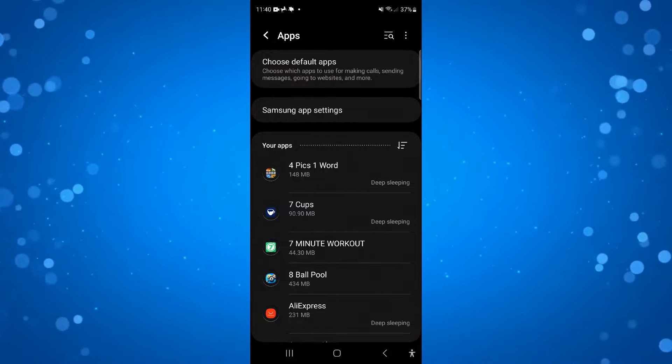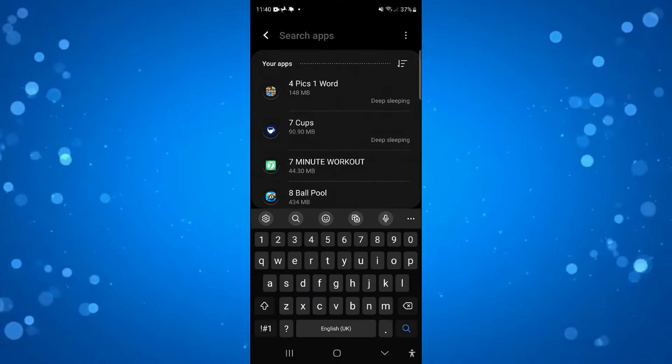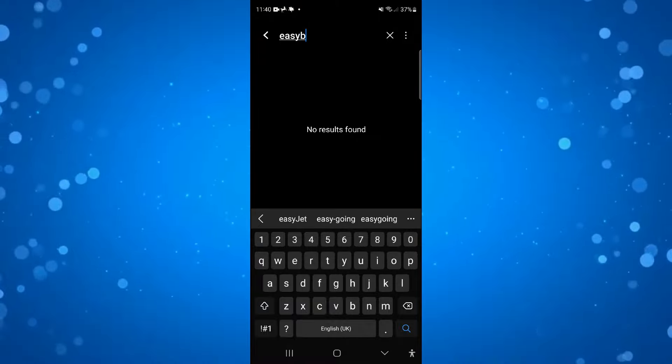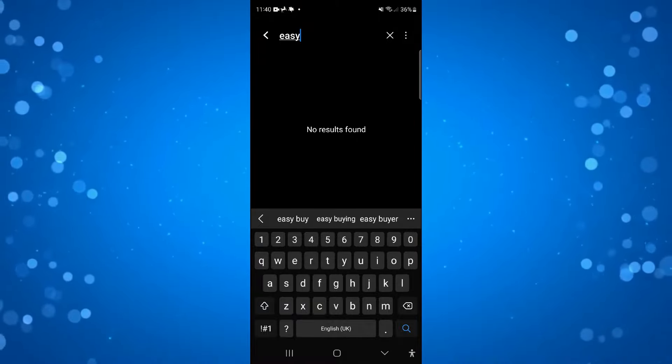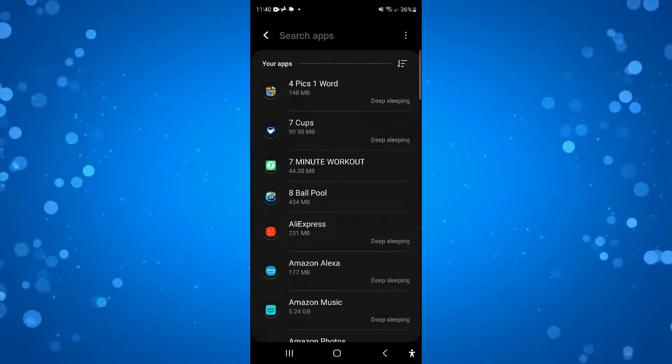Now to remove the security plugin, you want to search for the appropriate app so it might be called something like Easy Buy or Easy Pay and then you can simply uninstall it.